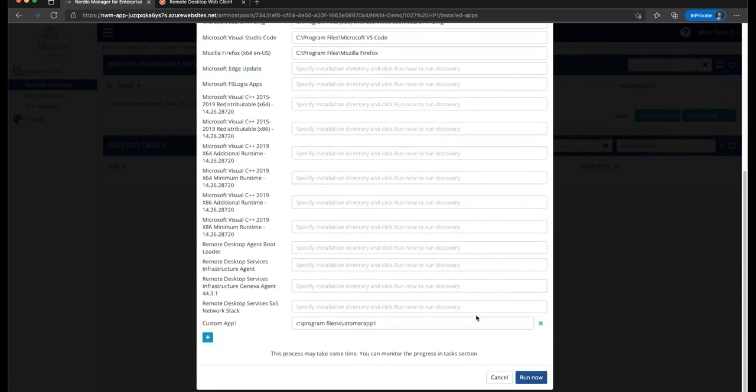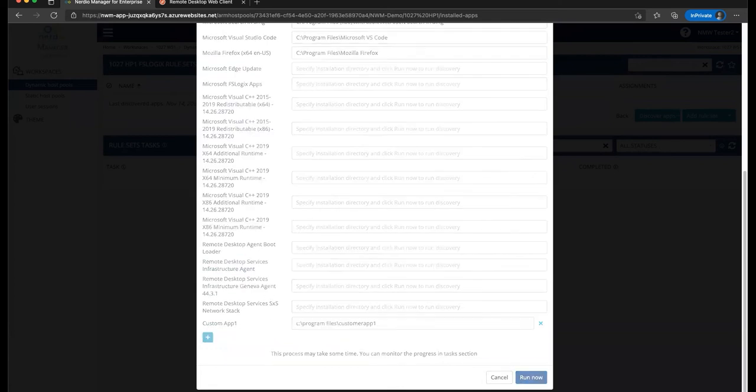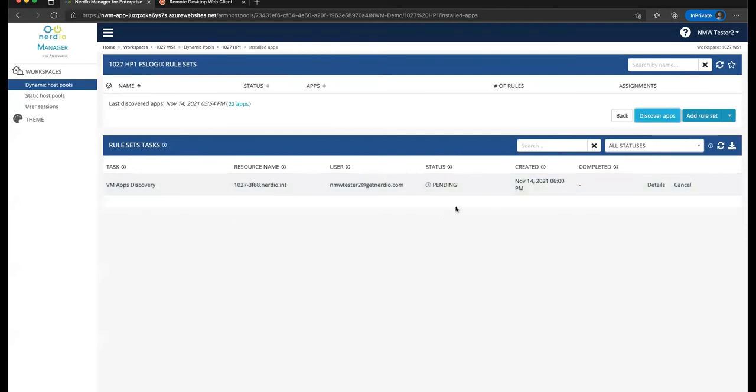So pretty simple, nothing really that needs to be done unless you have a very custom app that you want to add to the list. I'm going to go ahead and click run now, and this will begin a discovery process of applications on that VM.